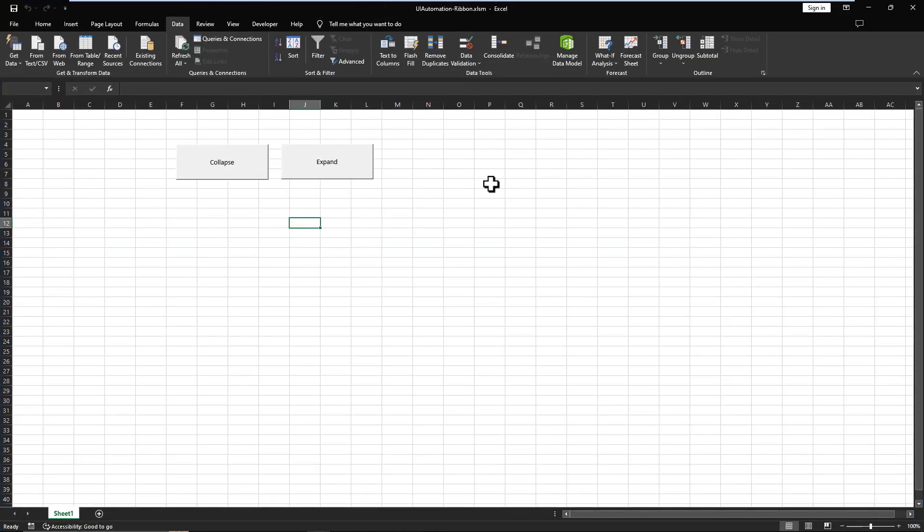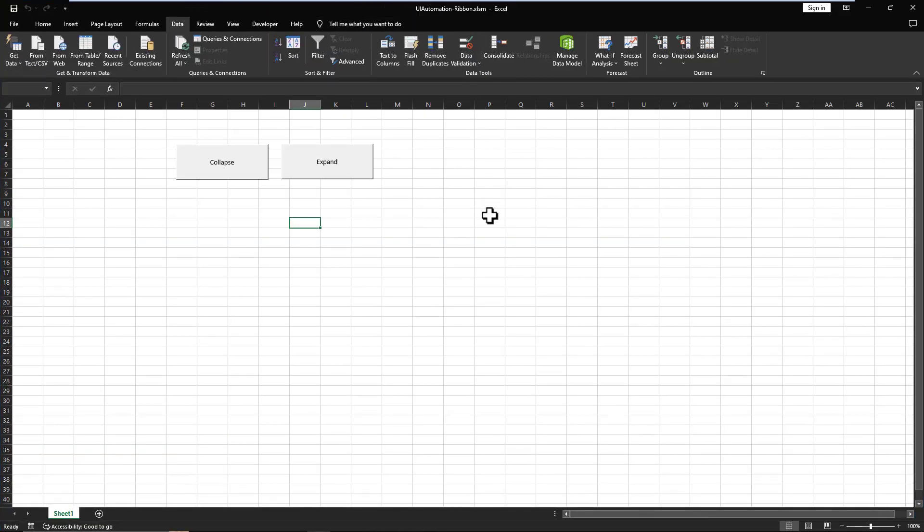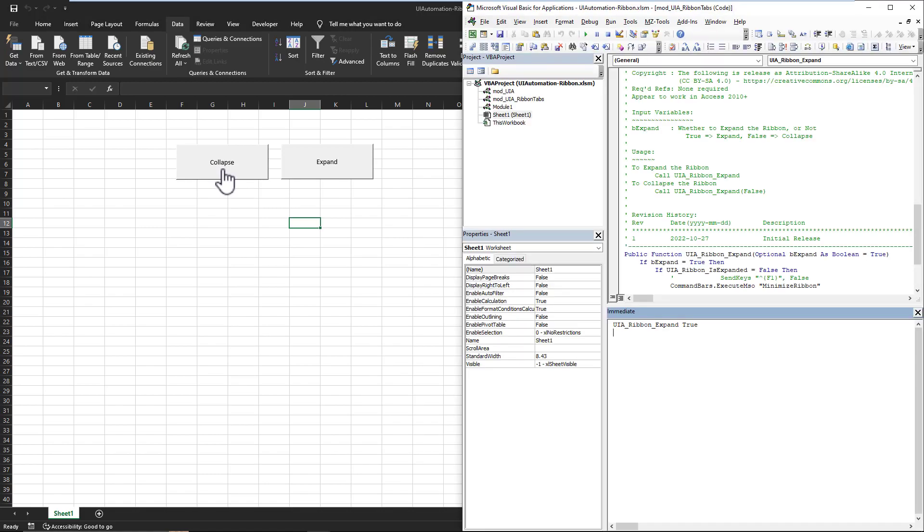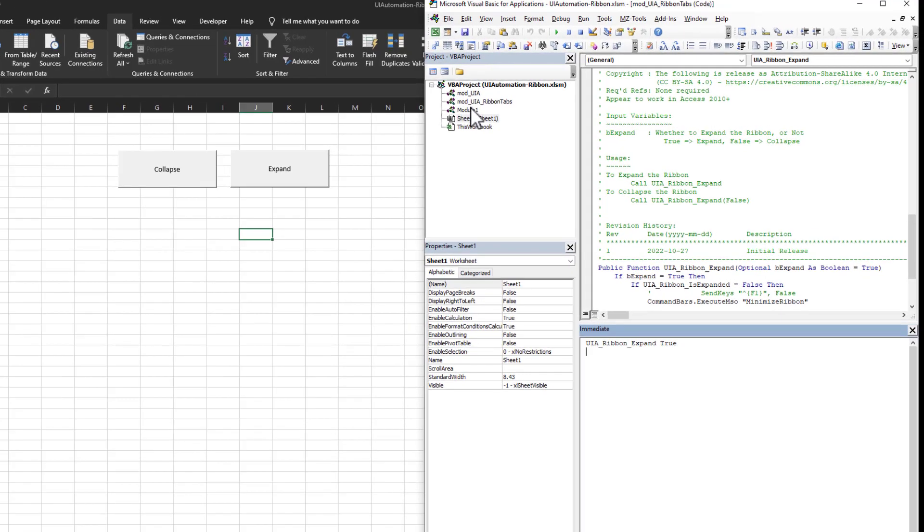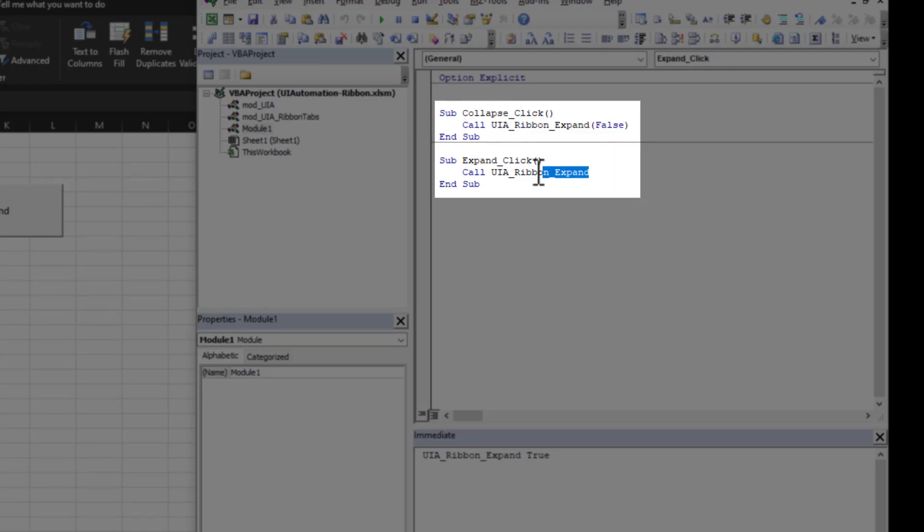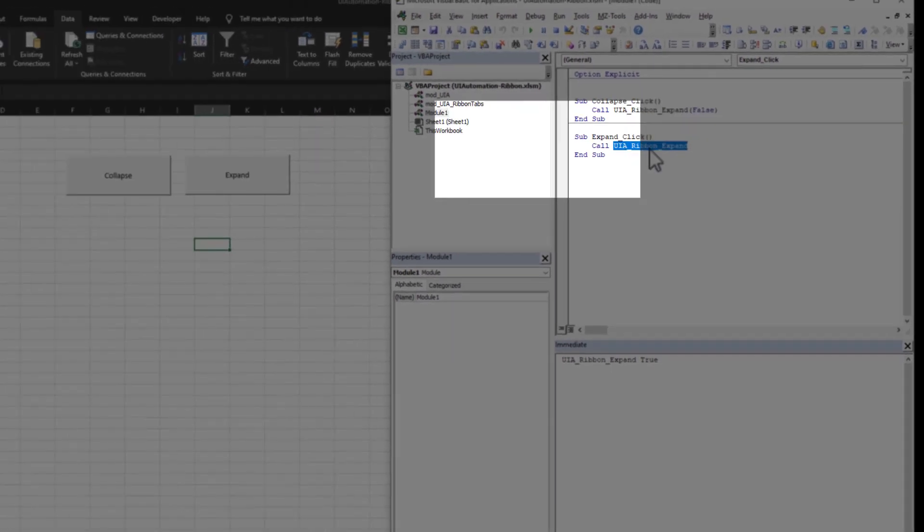And lastly, just to demonstrate, like I said, you can then use this in buttons or whatever you like. And that's what I've done here, I probably should have shown you, but I just created a simple macro that calls the UI expand false or expand.